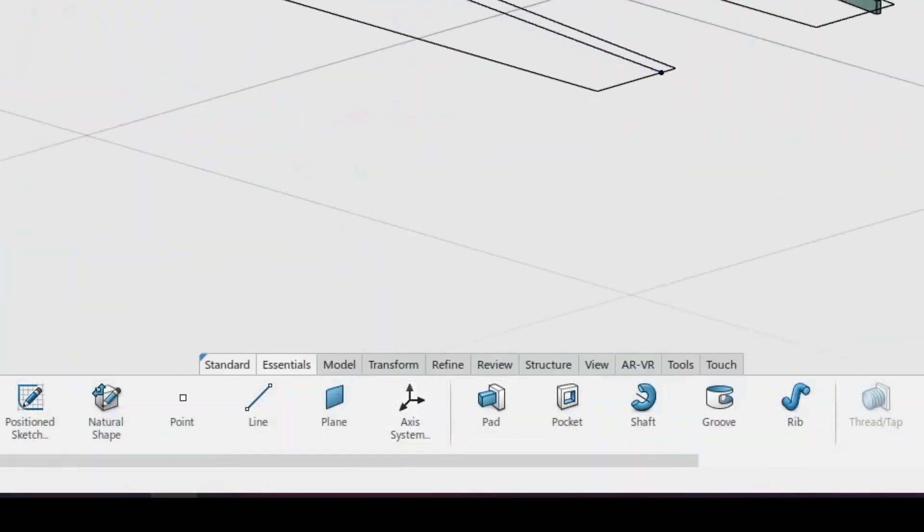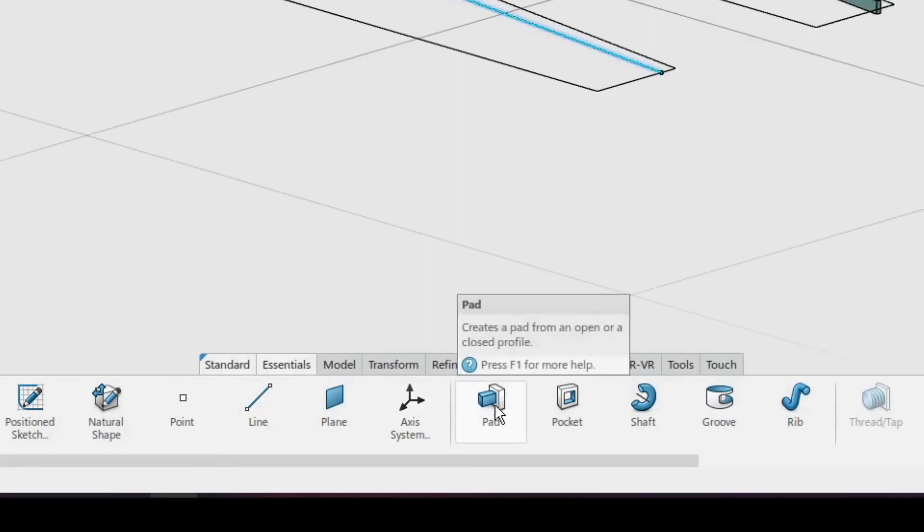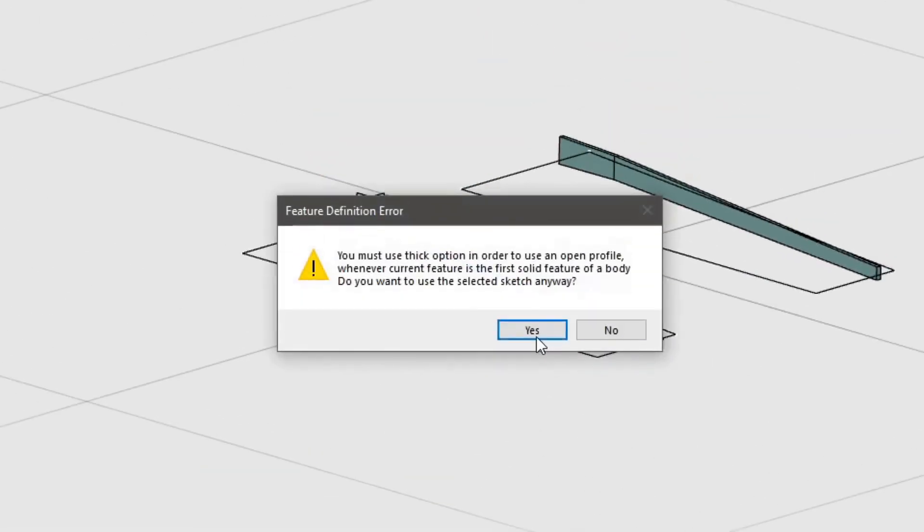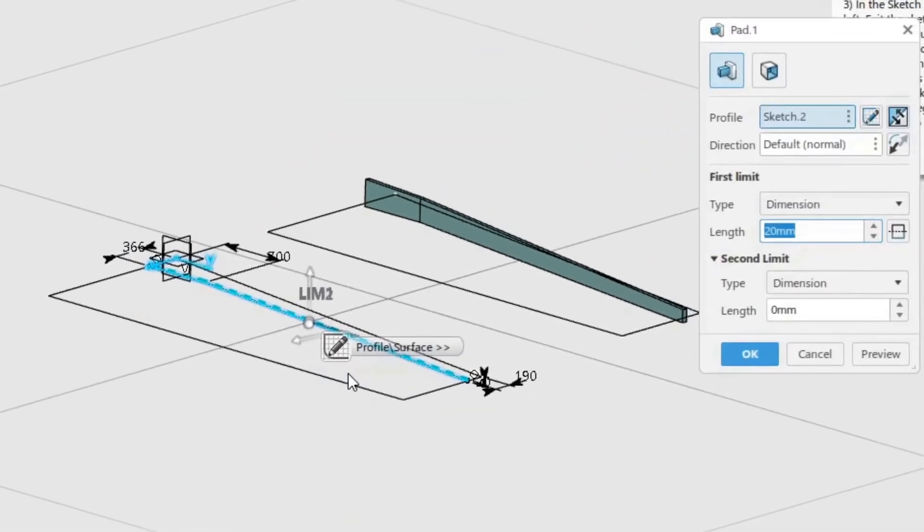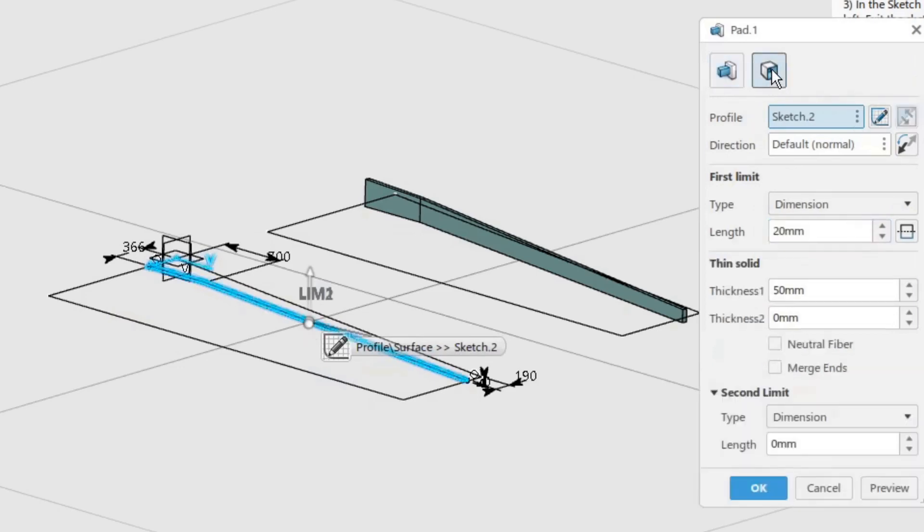Create a pad using the sketch. In the warning message click yes. Now select the thin option to be able to specify the width of the spar.